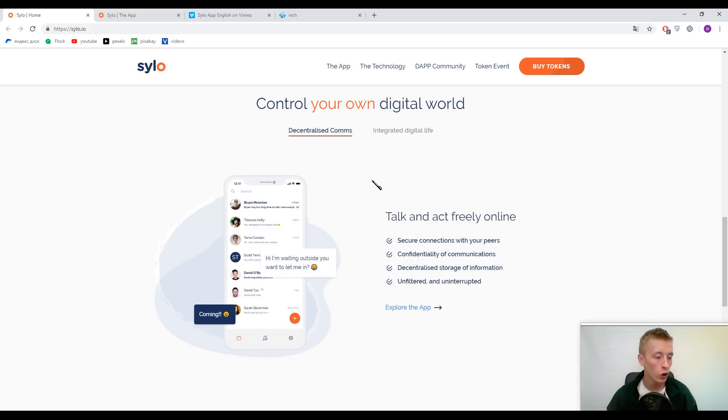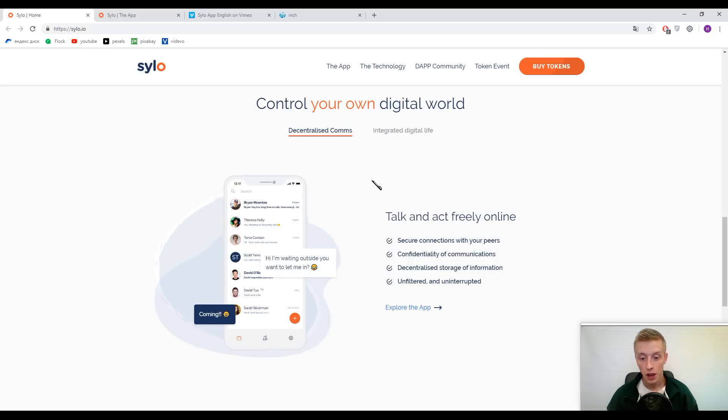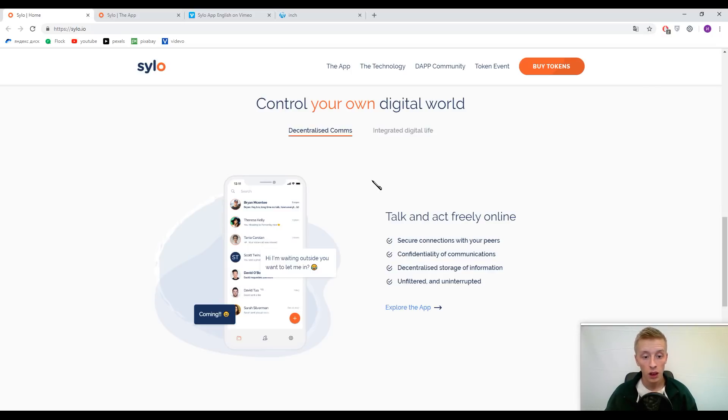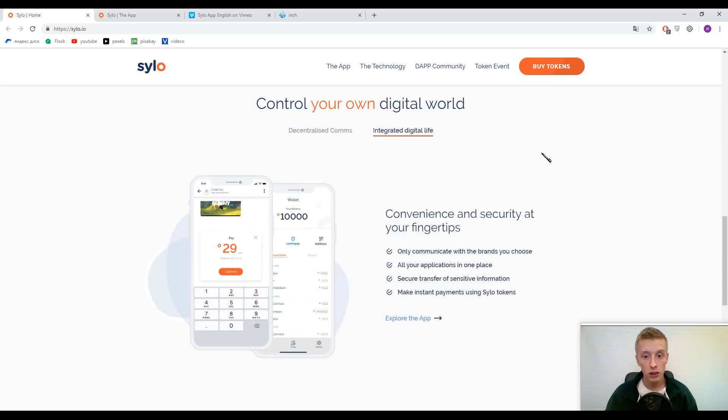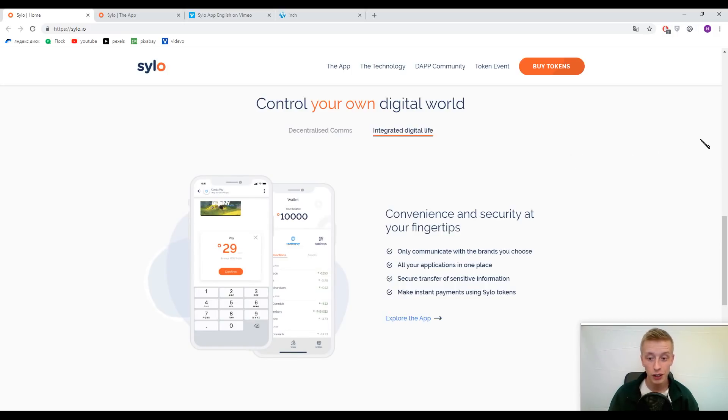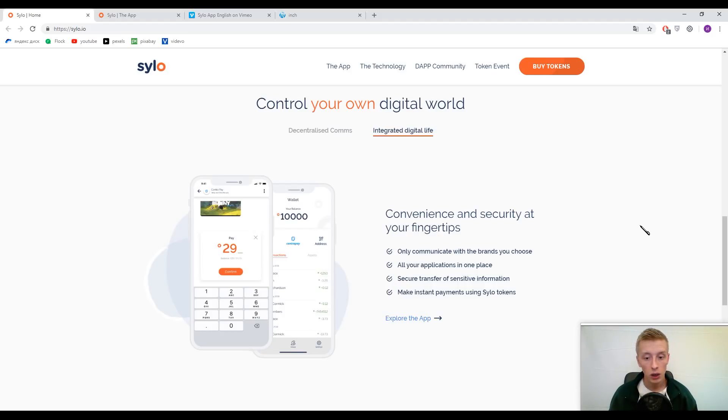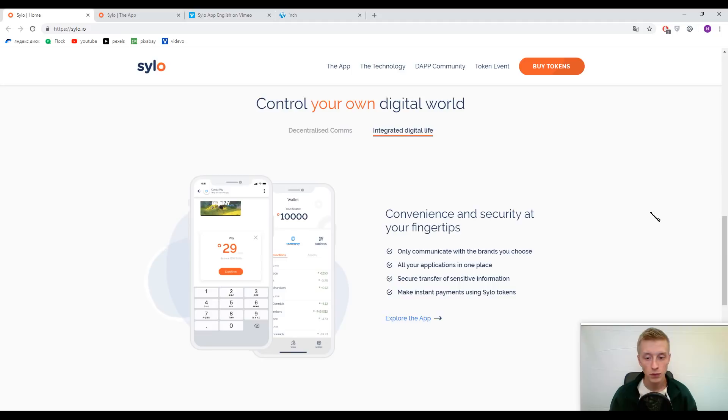I made reviews about similar platforms, but I don't know why, but this platform attracts to me more. I need to say that they have got decentralized storage of information and only you will decide with whom you want to share it. Here, guys, you can find some features of integrated digital life. As I have said before, you can communicate with the brands you choose and all your applications will be in one single place.